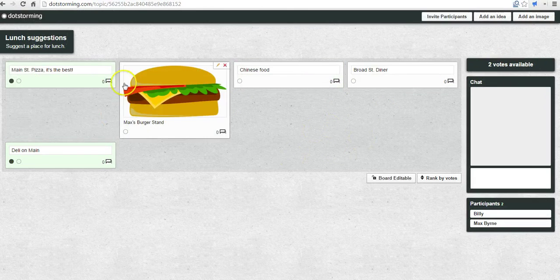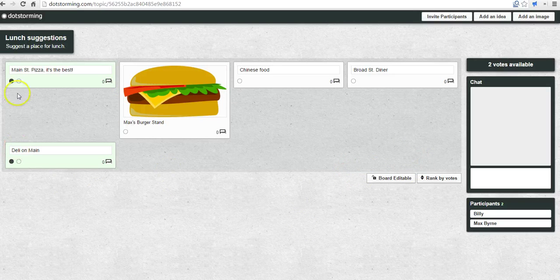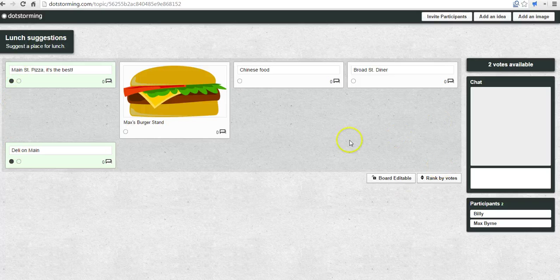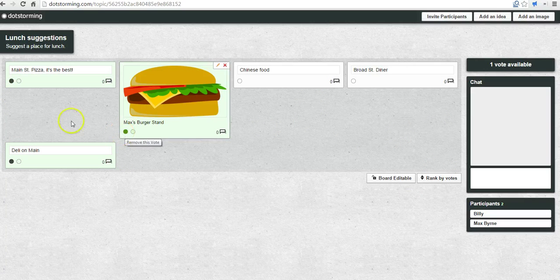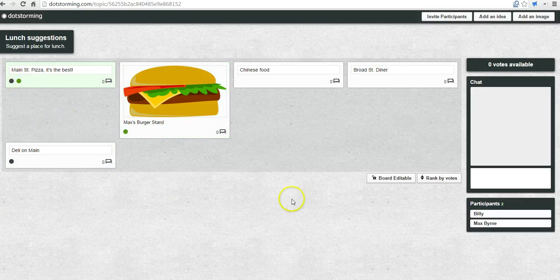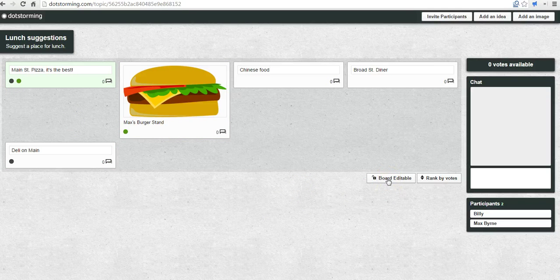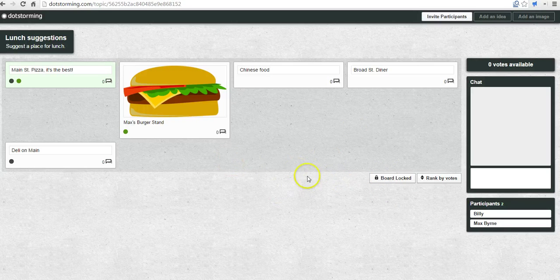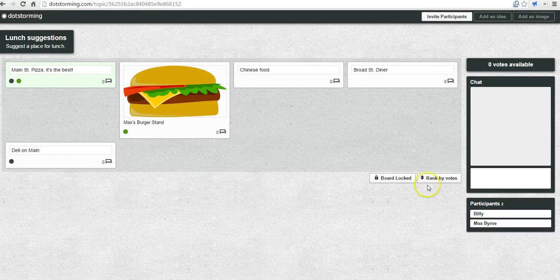Now back over here on the board that I started as the teacher, I can see that I have a couple of votes that have come in. I can vote as a teacher if I want to and say Max's Burger Stand and Main Street Pizza. At any point, the teacher can go in and say the board is no longer editable. So it would be locked and kids can no longer add new ideas, but they can still vote on the ideas that they see.